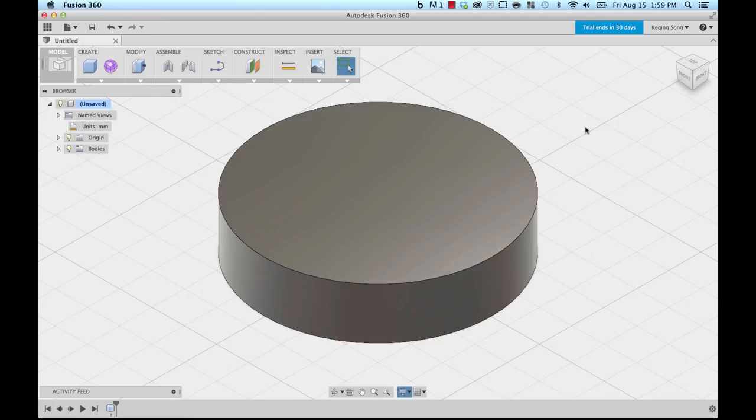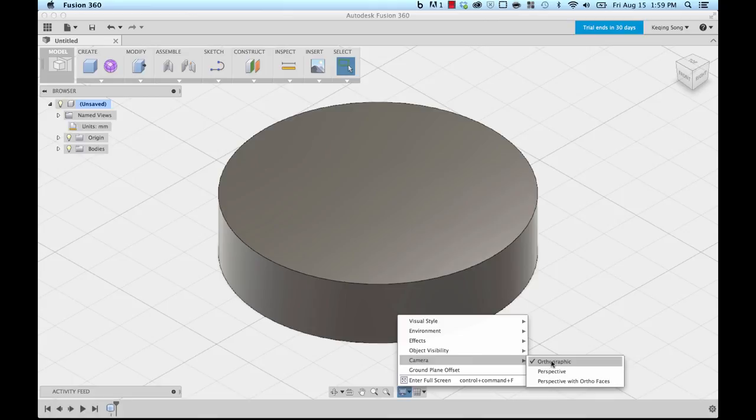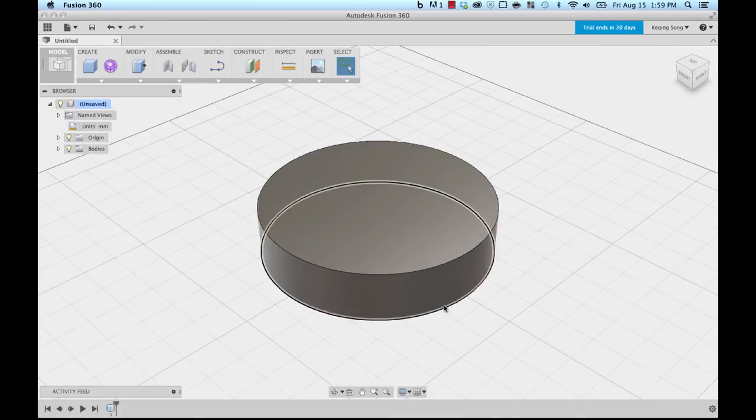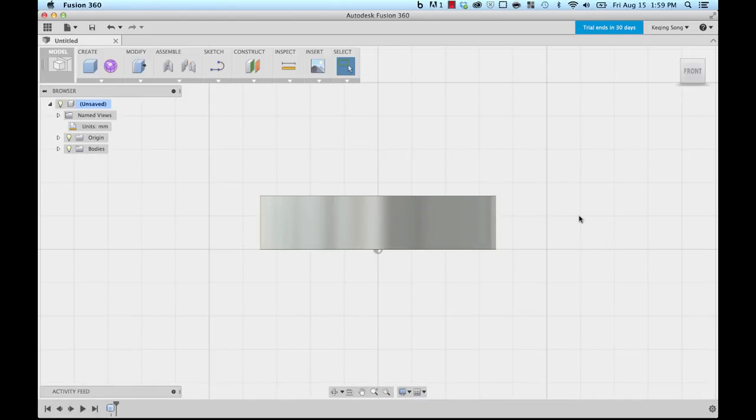One of the things I like to do during this time is go down to my display setting and then go to camera and switch my camera mode from orthographic to perspective with ortho faces. This will really allow me to look at 3D models in this perspective view, and when I go to say a front view, it gives me a nice orthographic view so I'm looking at it dead on in a 2D space.